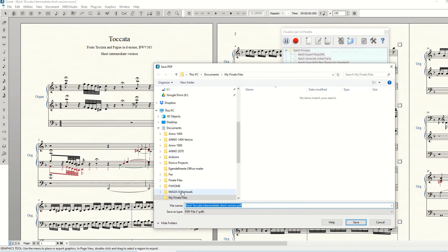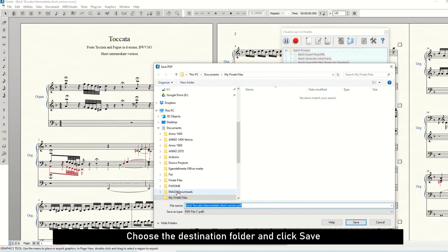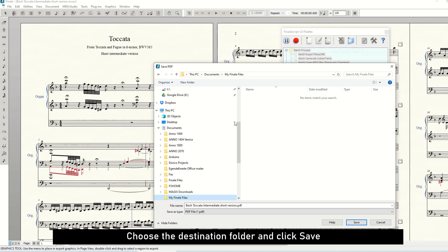In this window we will set the destination folder. Find the folder where you want to save your PDFs and click Save.